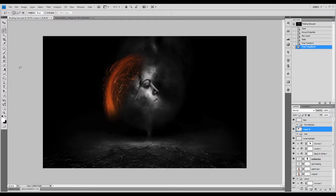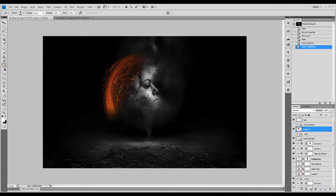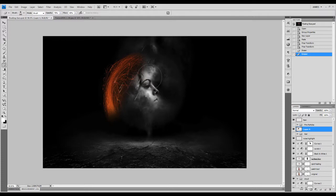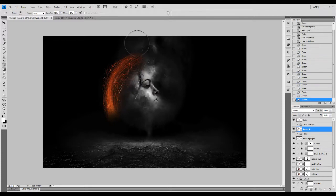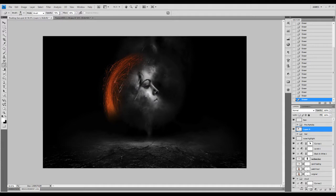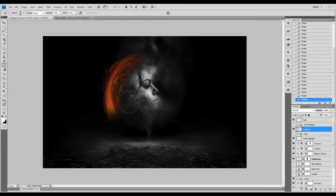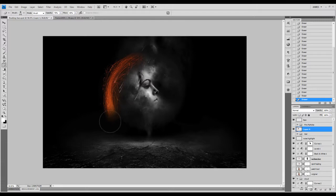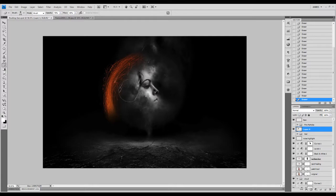We're going to use a very soft eraser tool and just erase the edge like that slightly. Make sure you adjust the opacity and flow of this eraser to about 70% opacity and 45% flow, so that will just gradually erase the edge without overdoing that eraser too much.